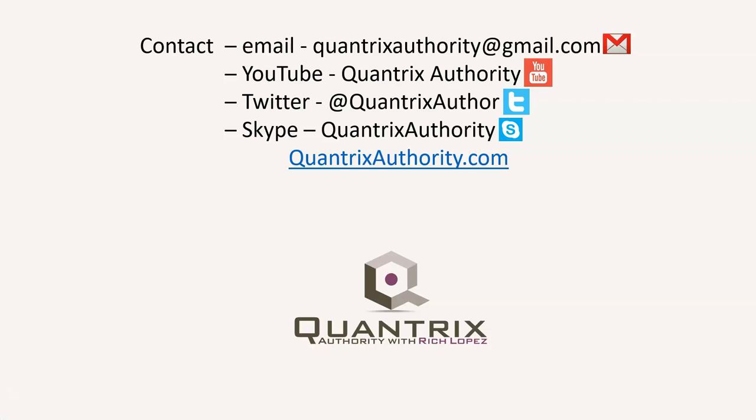Today's podcast is brought to you by quantrixauthority.com. I love Quantrix and I want to make you a Quantrix master.